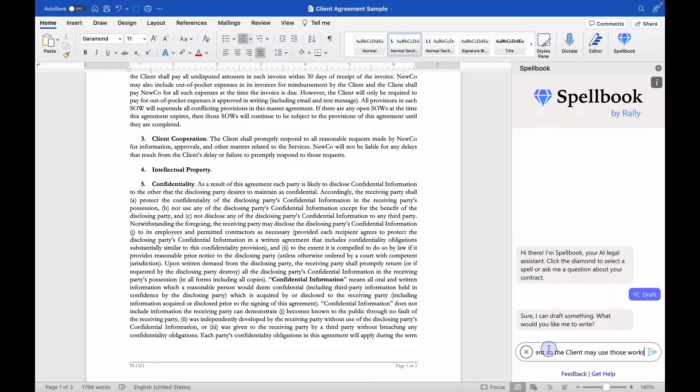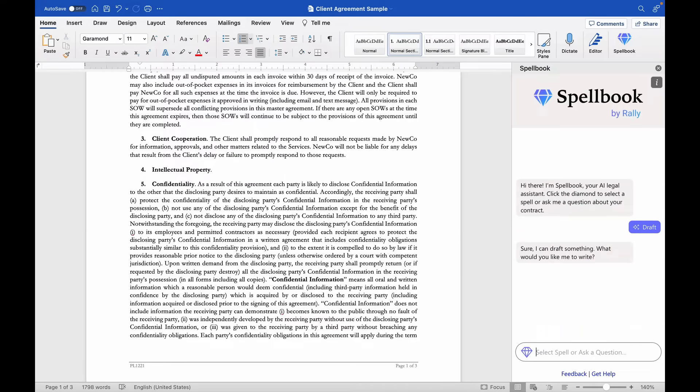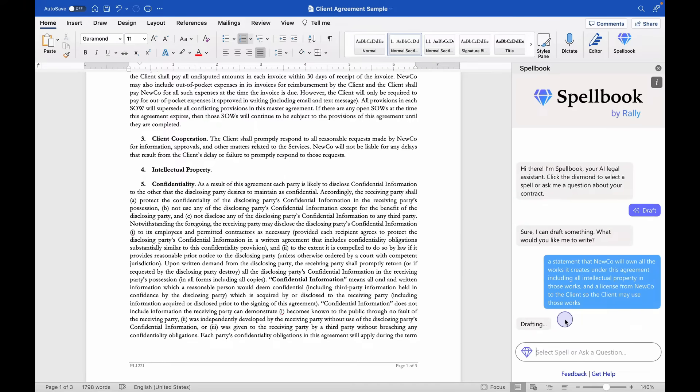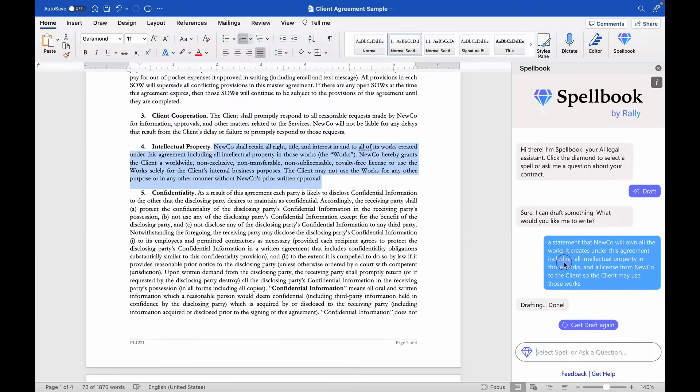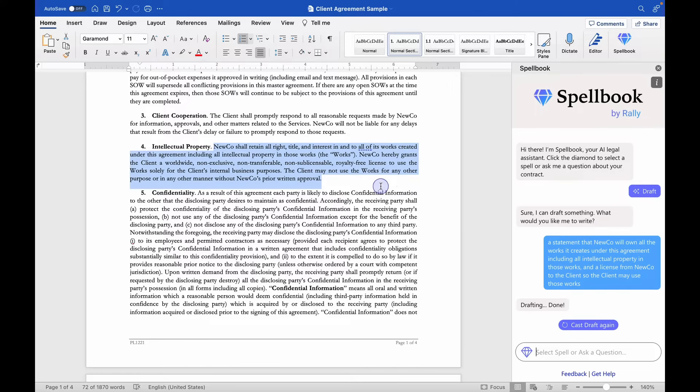And in this case, I'll paste in a short paragraph that I wrote right before starting this video, which is I want it to write a provision that says NewCo will own the works and will grant a license to those works to the client. So let's see what it came up with.